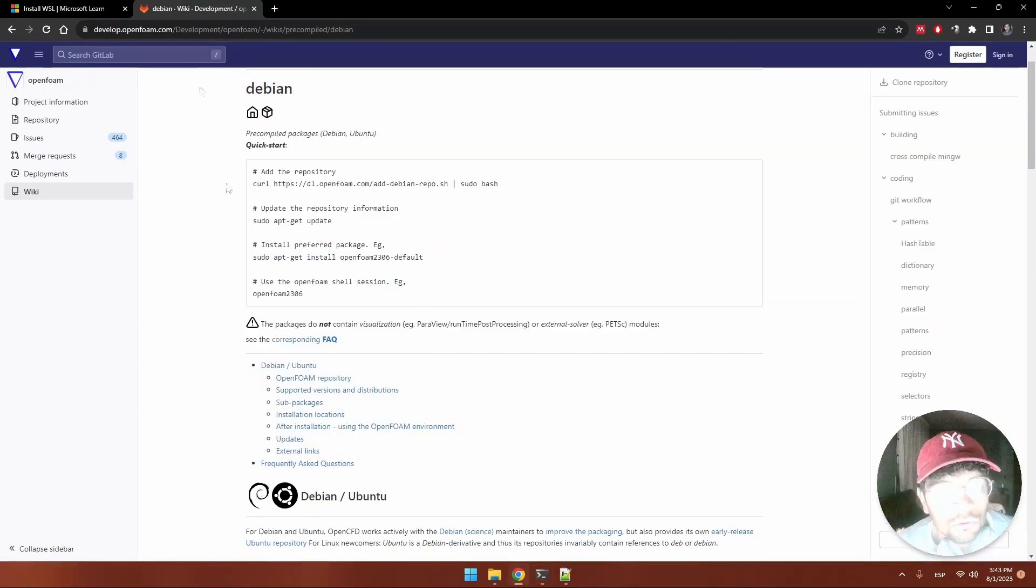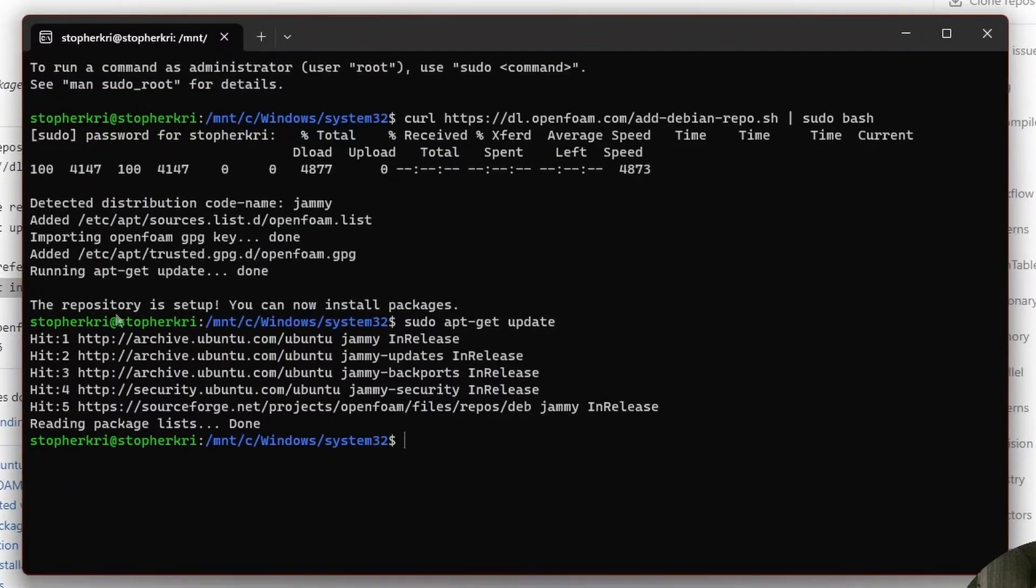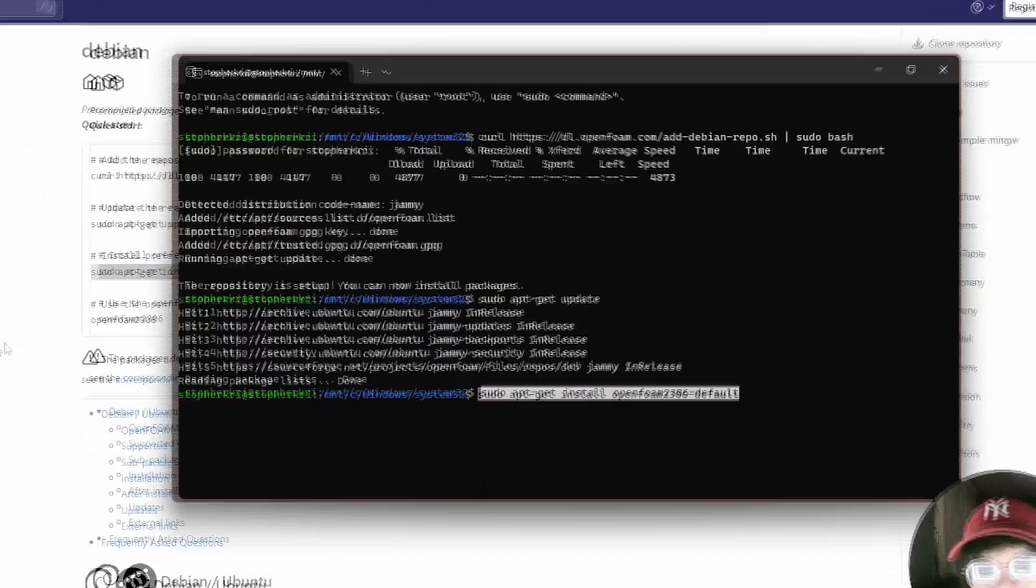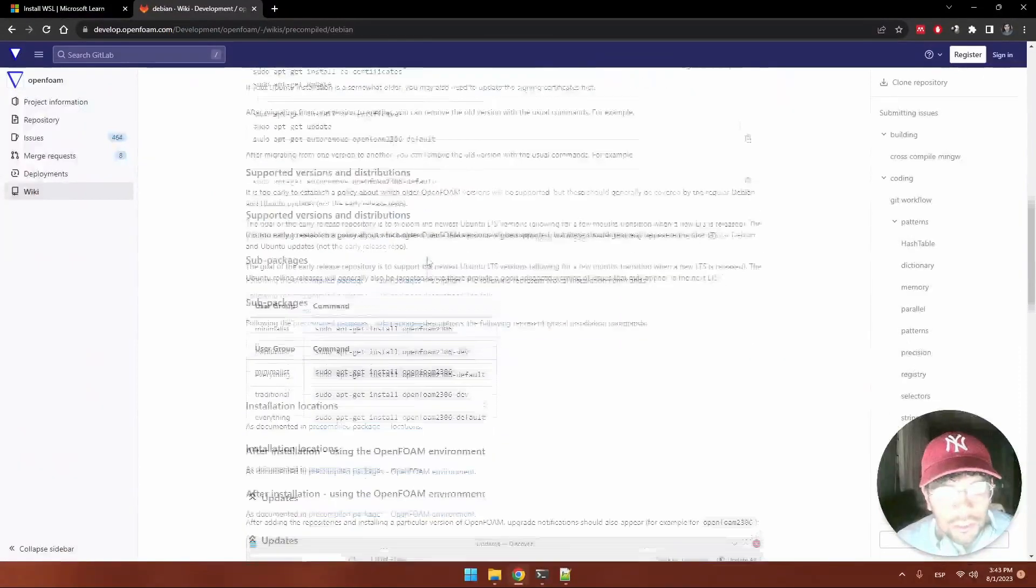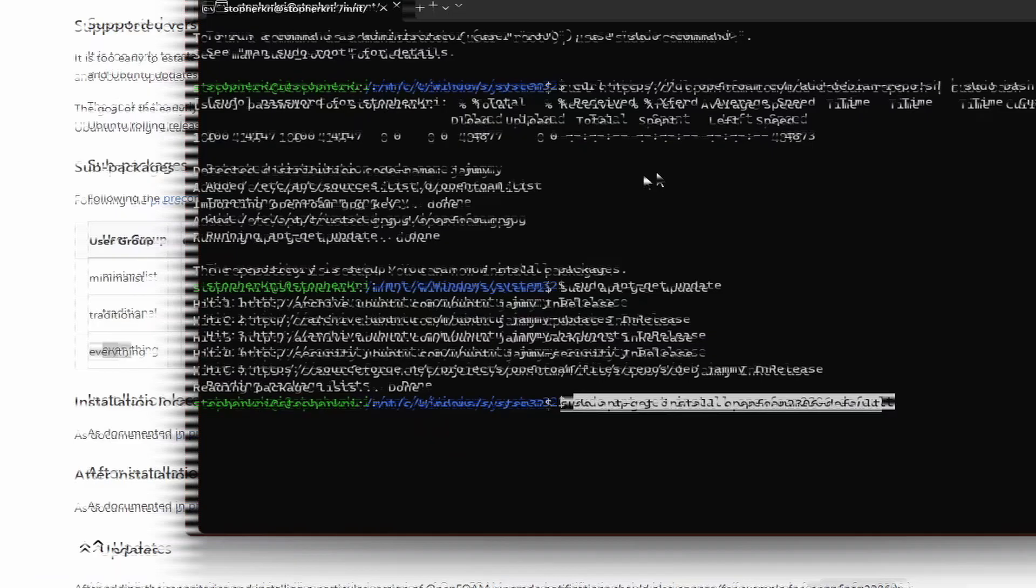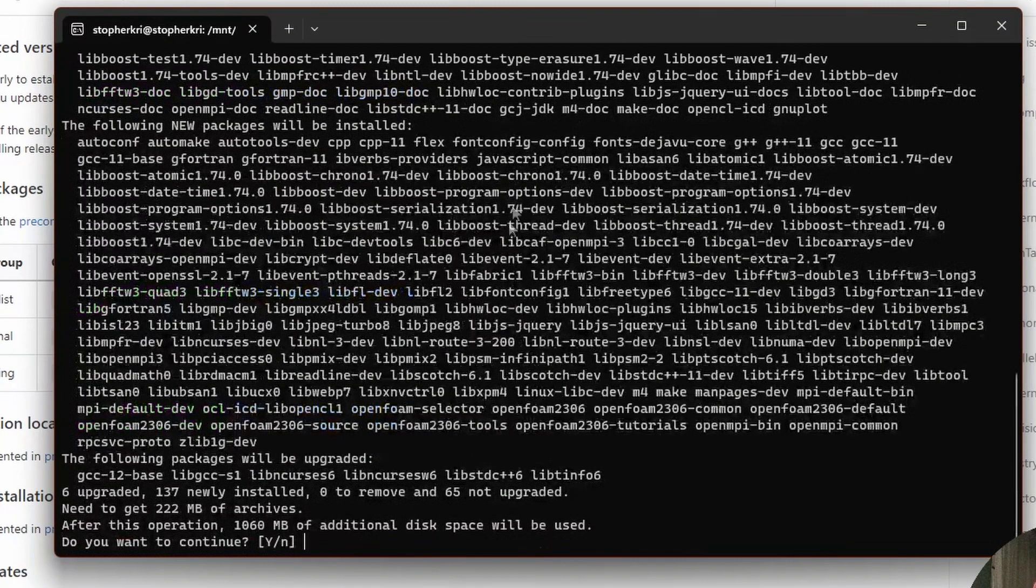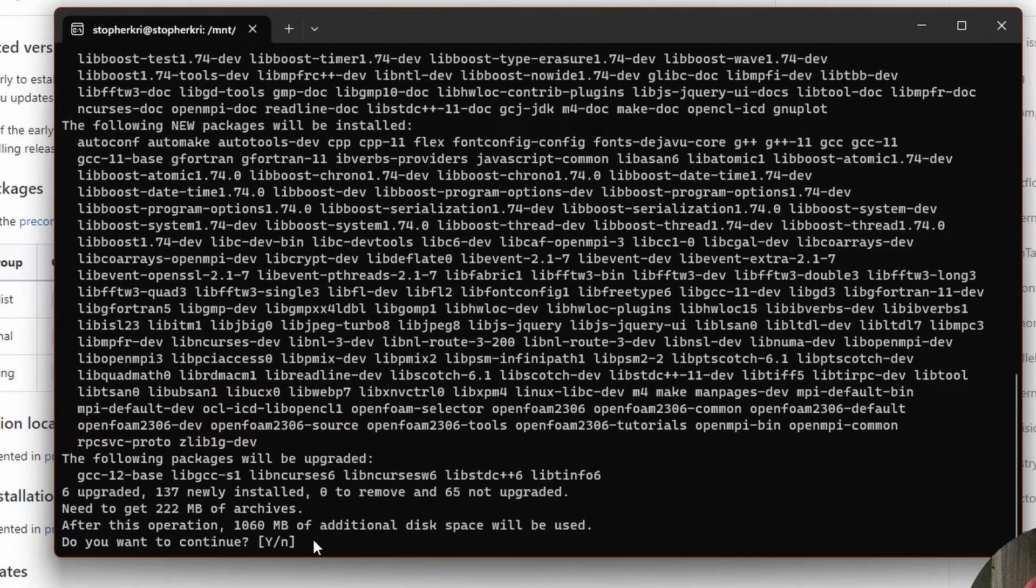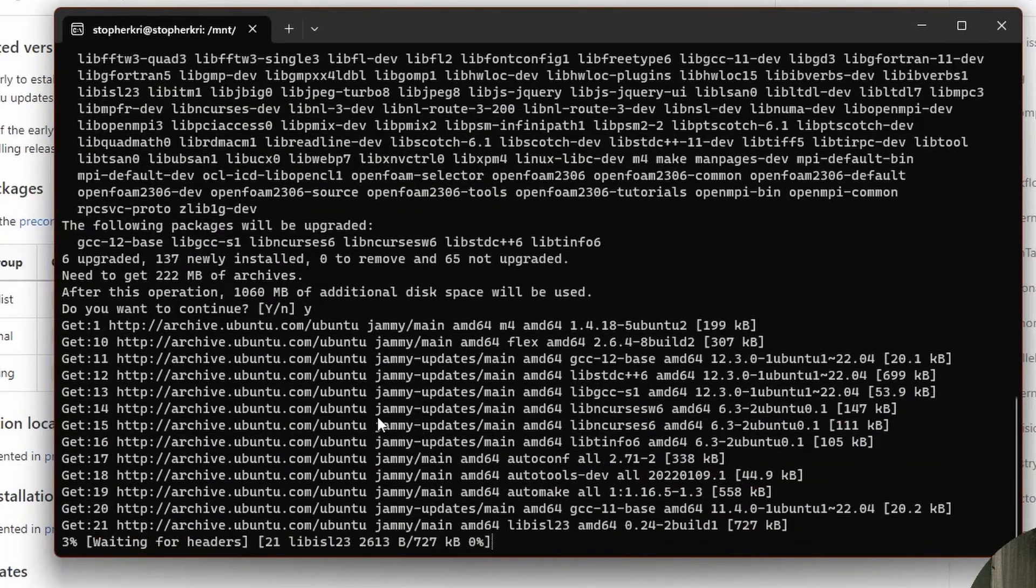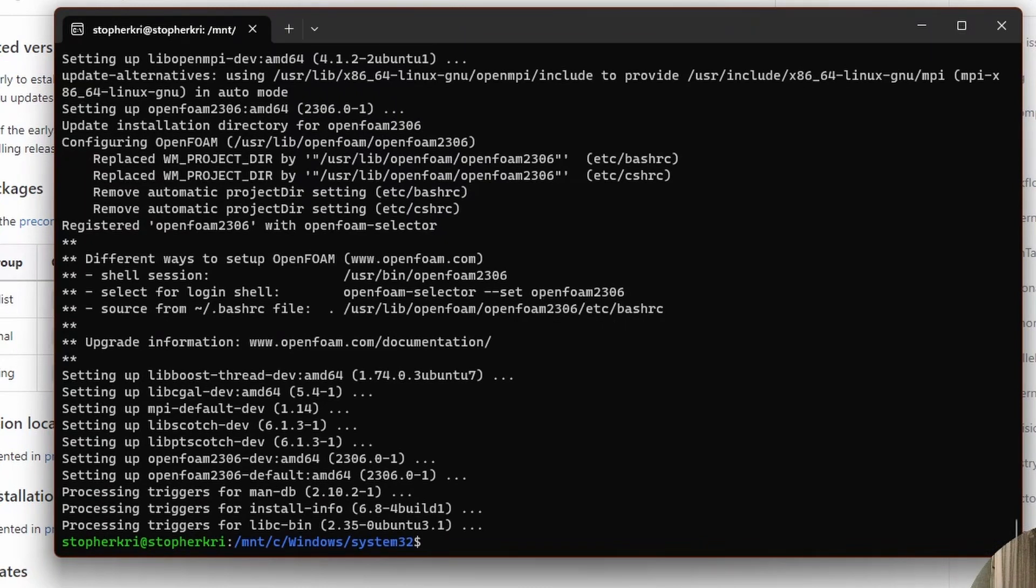We proceed with the final line: sudo apt install openfoam-default, the latest version 2306. If we use default we're going to install everything, not the minimalistic or traditional but everything. We hit enter and it's going to ask us if we want to continue. We type Y and enter, and it's going to download and install.